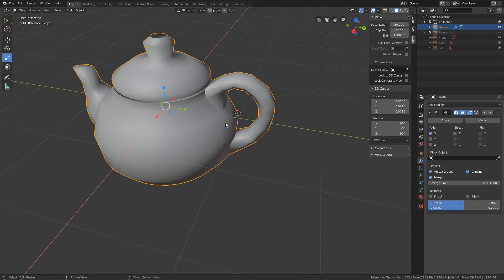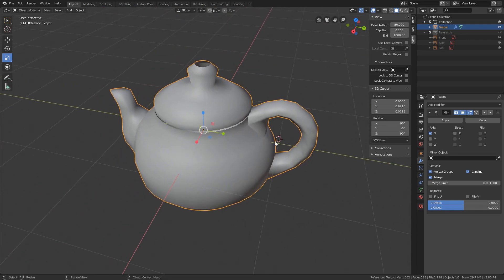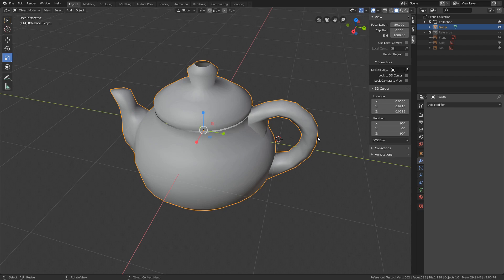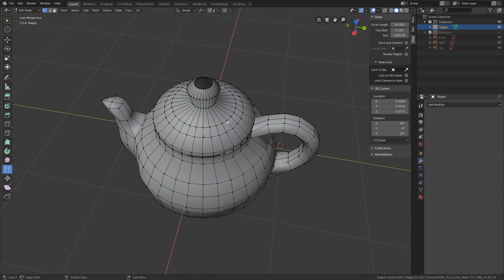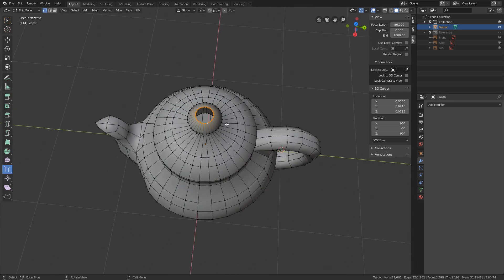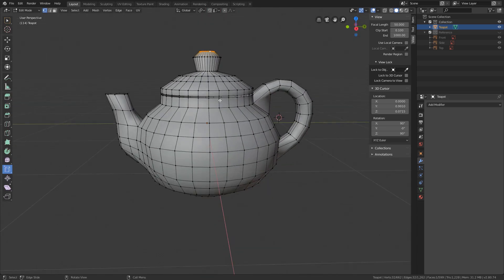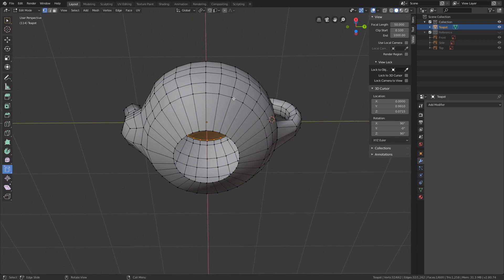Now it's time to apply the mirror modifier. Properties, Modifiers, Apply, Mirror modifier. Fill the holes we left open. Go to edit mode, auto select the top loop and to add a face press F. Do the same at the bottom of the cover and at the bottom of the teapot.